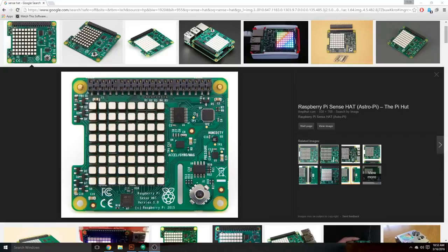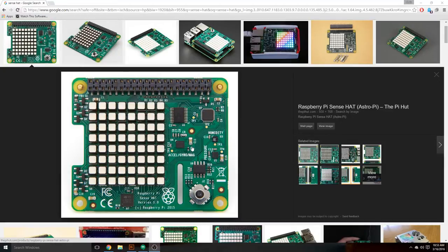Hi everyone, welcome back to another video. Today we're going to talk about creating a beautiful and simple visual representation of the data that you can read from the sensors — like a dashboard if you will — for the Raspberry Pi Sense Hat.